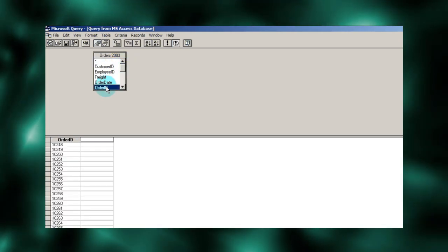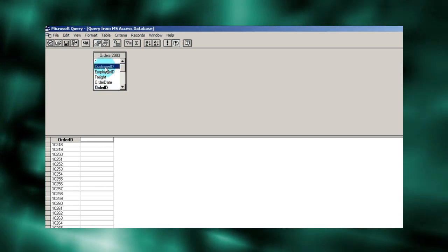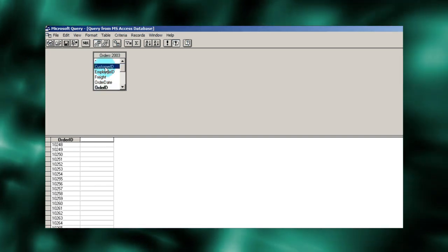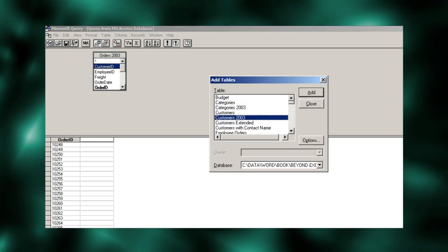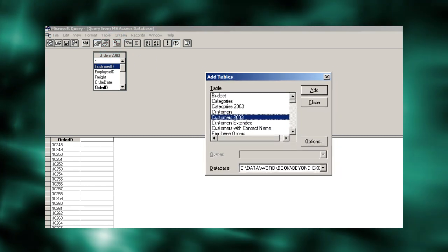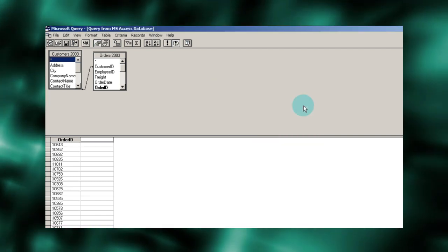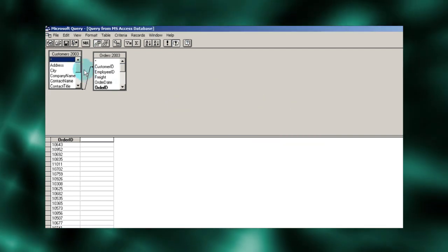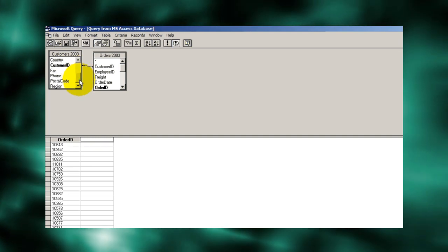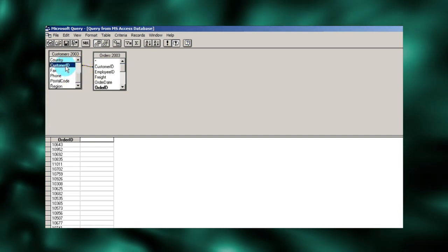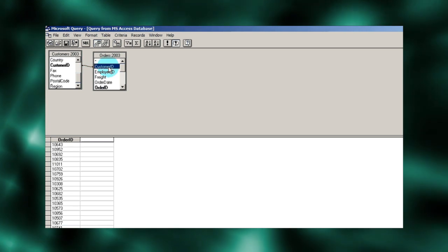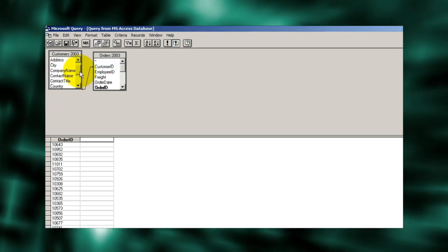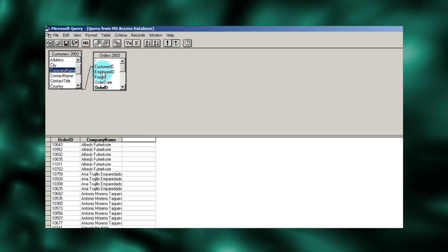Now because I see a field customer ID, I'm going to guess this is the key to a customer master table. Let's see if we have one. And sure enough, there is. So let's add this table in order to add customer information to our query. Microsoft Query has determined that the customer ID in the orders table is the foreign key to our customers table. We know this because of the line between the two tables. Let's add the company's name to our query so we can readily understand who placed each order.